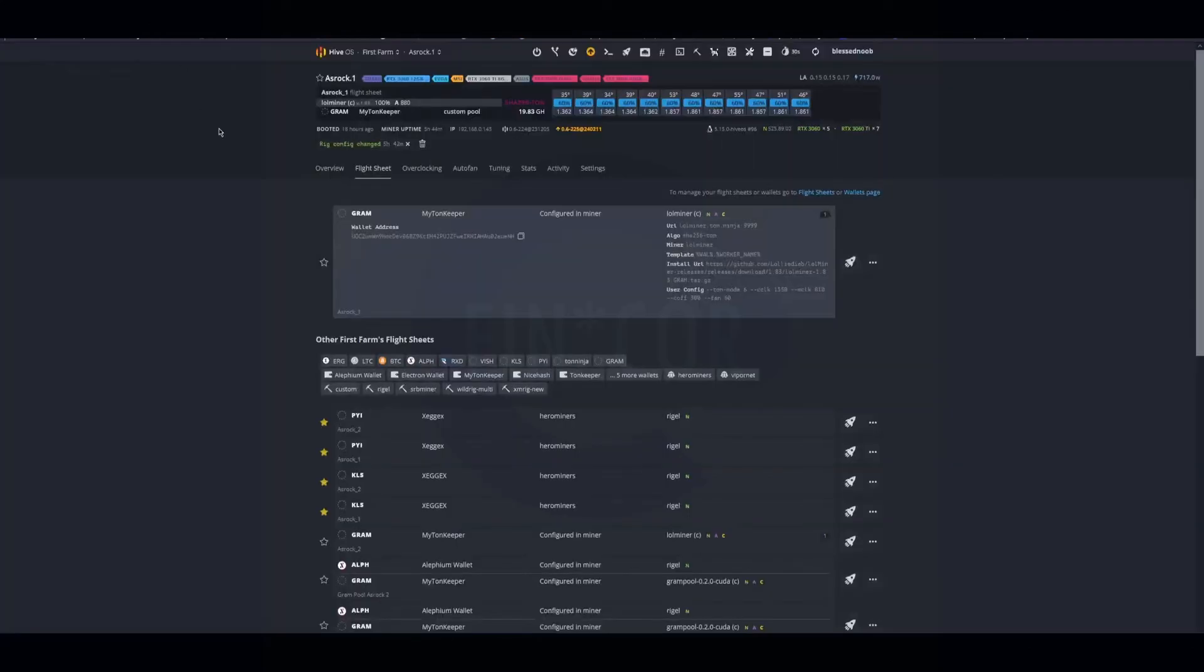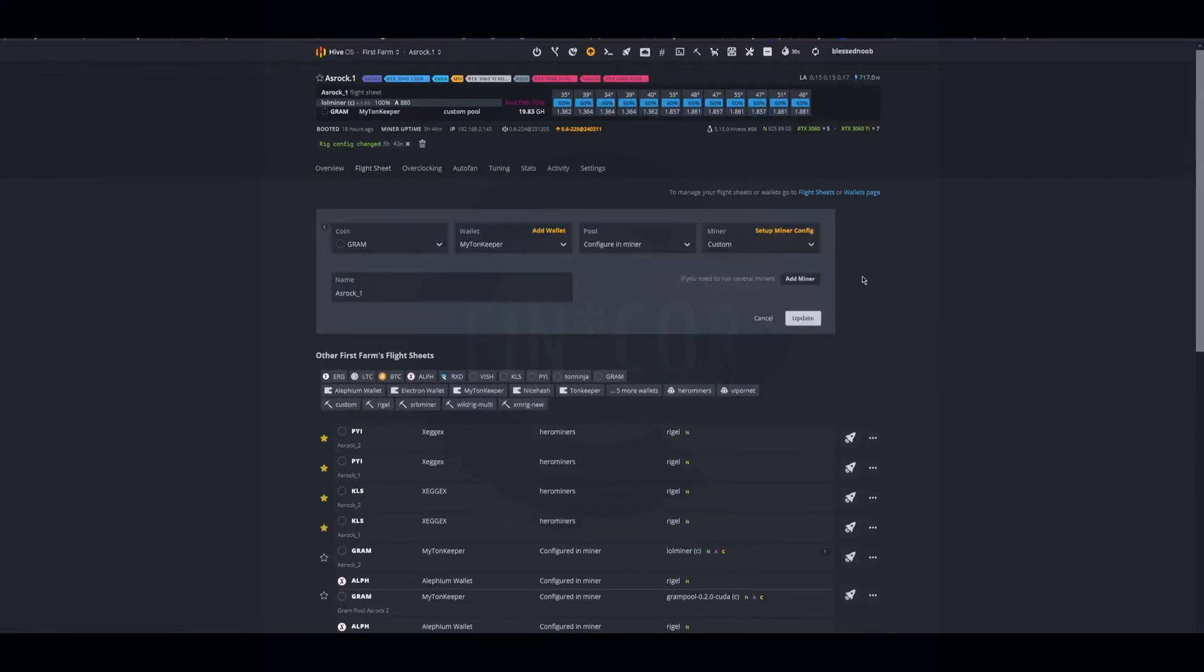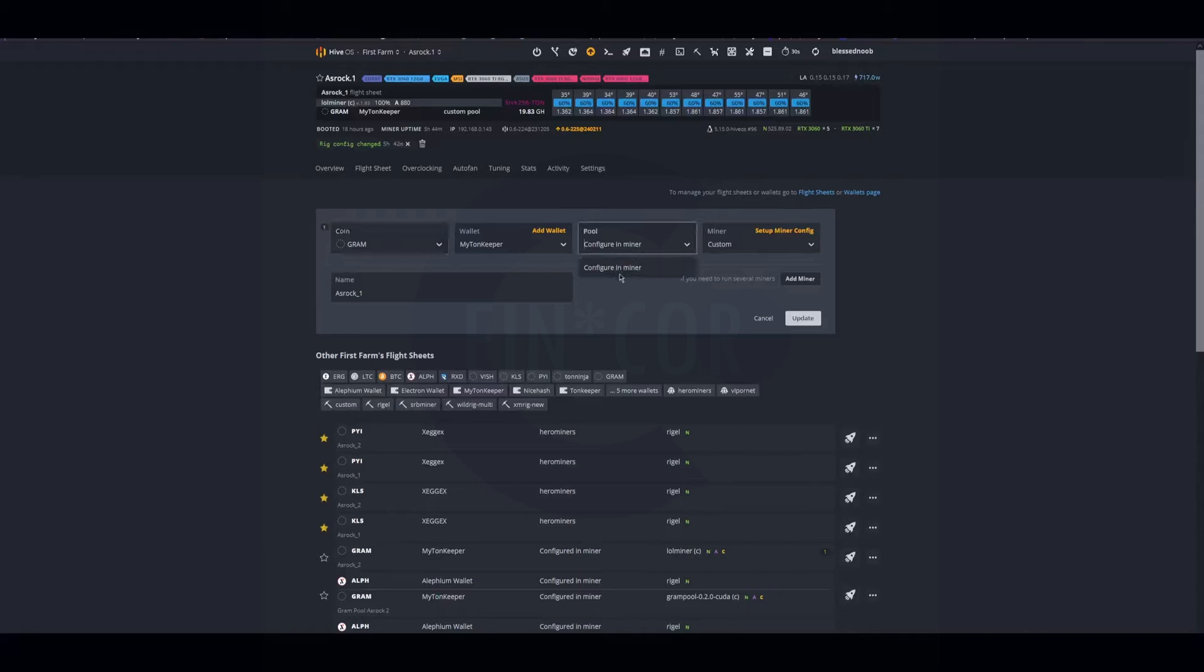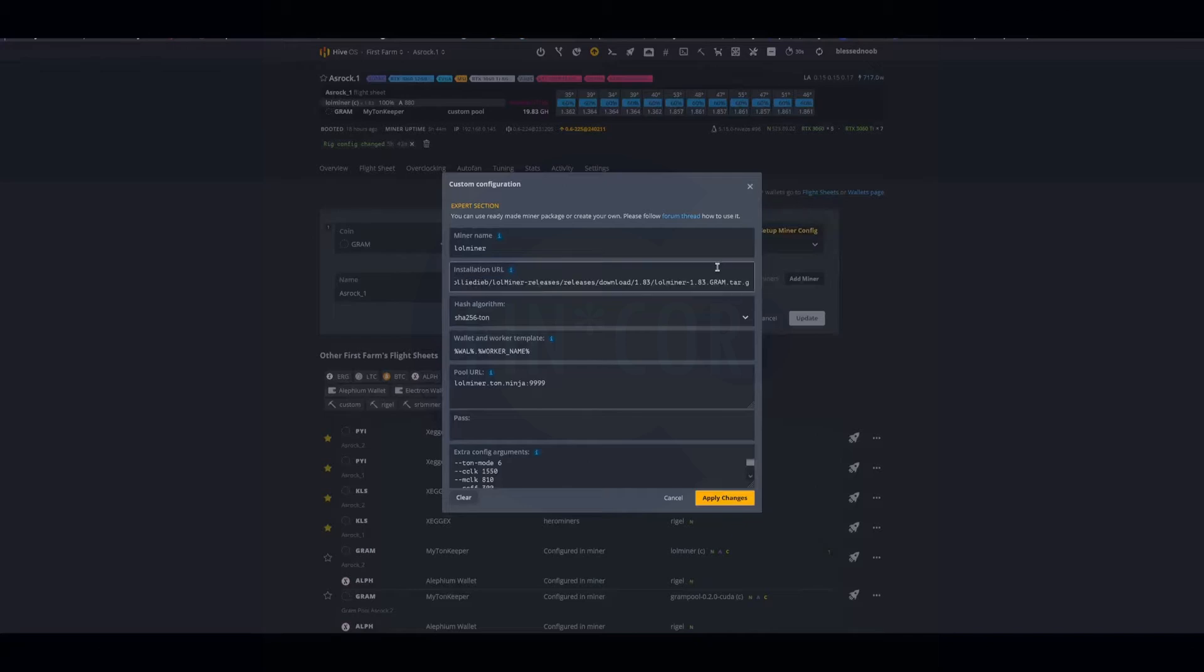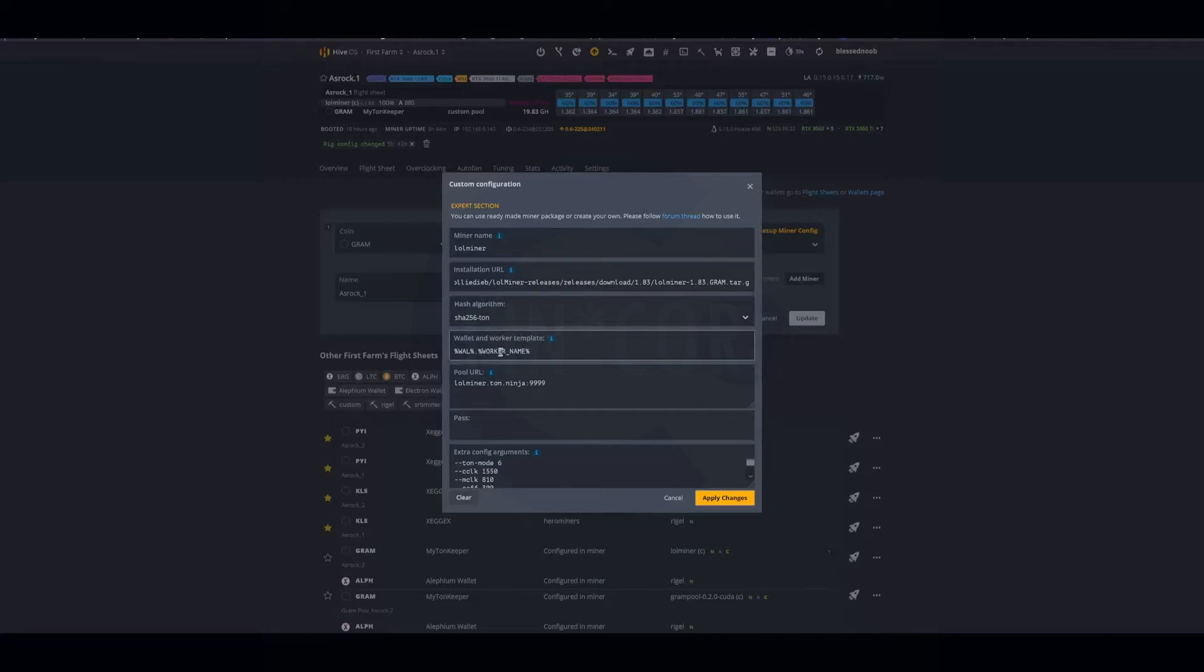I'm hopping over to flight sheet for Hive OS. This is my flight sheet and this is how you have it set up. You can just add a Gram coin or call it whatever you want - your wallet, pool, configure miner, miner custom. I'll leave this installation URL down below in the description so you can copy this in. It'll fill the miner name and the hash algo, wallet.worker, just a super simple template. Then pool URL I'll also leave down below.